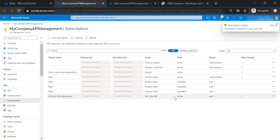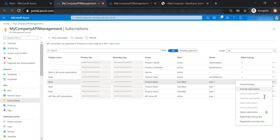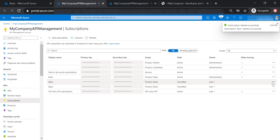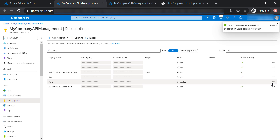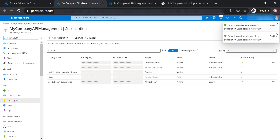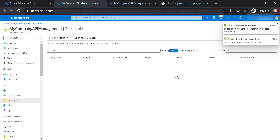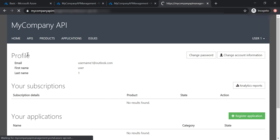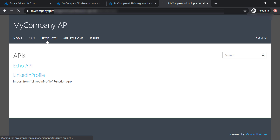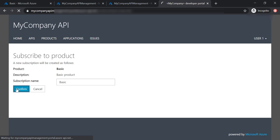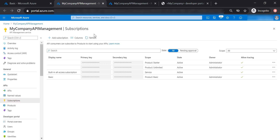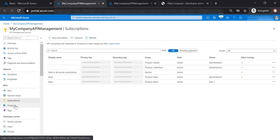We have created the subscription for Echo API for User 1. Let's clean up all the cancelled subscriptions for User 1 and delete the Echo API access, then go back to the developer portal. User 1 is now assigned to the basic product. In this lecture, we have covered everything you need to know about products and subscriptions in API management. That's it for this lecture — I hope you enjoyed it, and please feel free to join me in the next lecture.